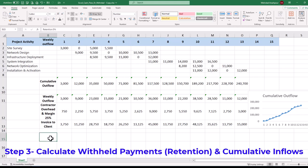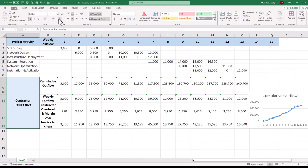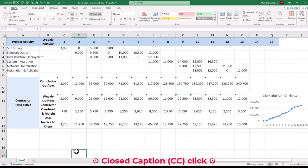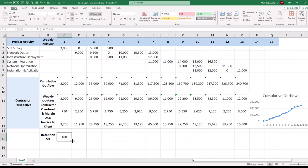Step 3 is to calculate withheld payments or retention and cumulative inflows or contractor receivables. So far we have taken the contractor's perspective and prepared weekly invoices. But we should look at cash flows from the client's perspective as well. Retention is a common risk management strategy to ensure that contractors fulfill their contractual obligations and deliver satisfactory workmanship. Therefore, in our example, 5% of weekly invoices over the 13 weeks is calculated in the relevant cells.